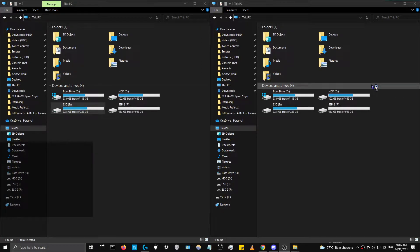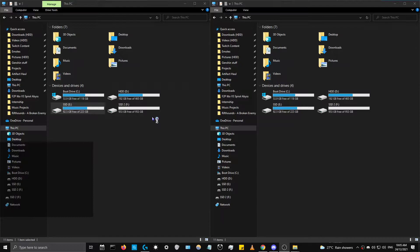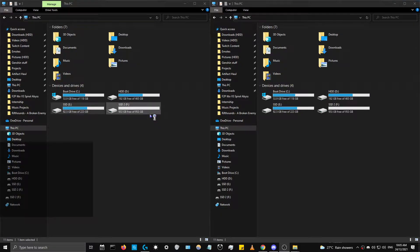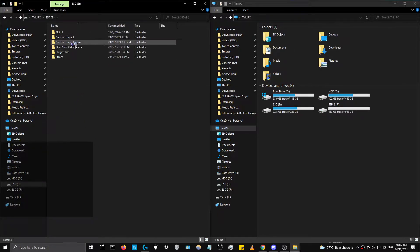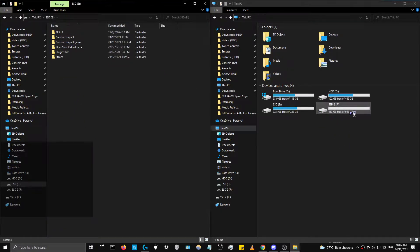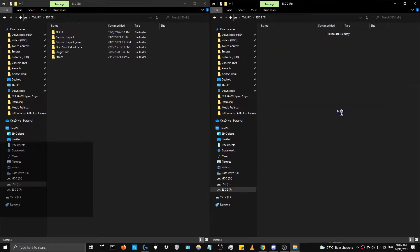All right, hey guys. This will be a quick five minute tutorial on how to move your Genshin Impact game. As you can see right now on my screen, currently my Genshin Impact is in my first SSD, and I just got a new SSD yesterday which I want to transfer Genshin Impact to.